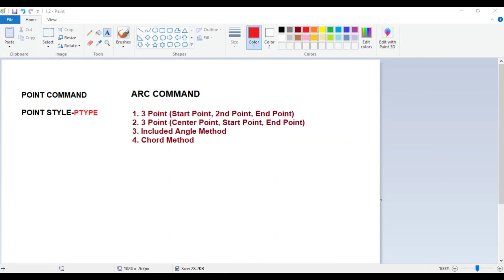Hello students. In this video we will learn the basics of the point command and the arc command.